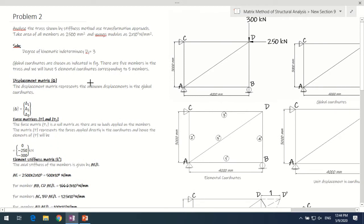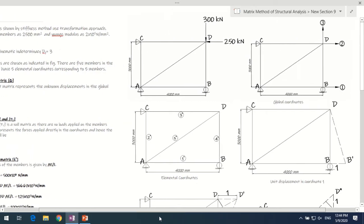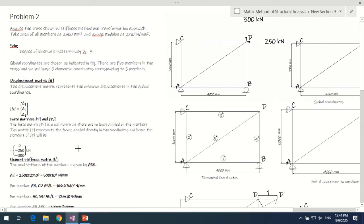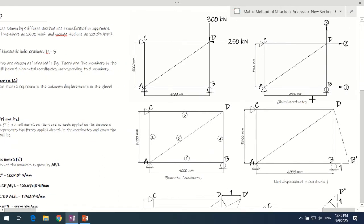Now coming to the displacement matrix. The displacement matrix corresponds to the unknown displacements in this truss. We have 3 unknown displacements at 2 locations — at B and D. These are delta 1, delta 2, and delta 3: delta 1 is the horizontal displacement at joint B, delta 2 is the horizontal displacement at joint D, and delta 3 is the vertical displacement of joint D.